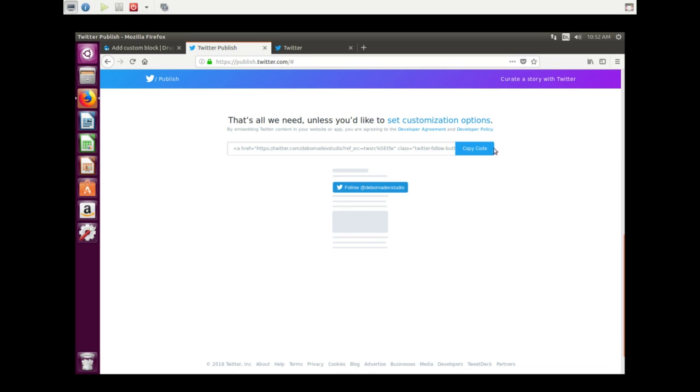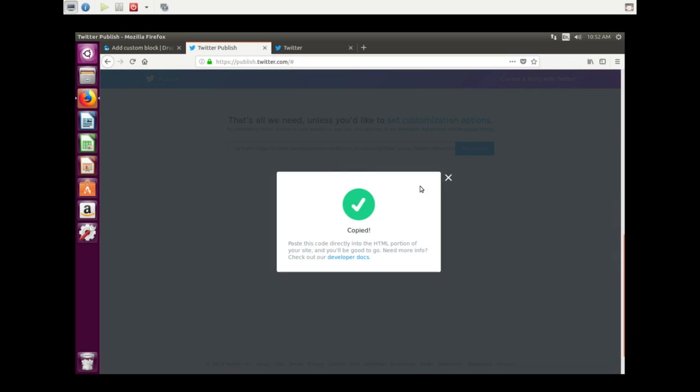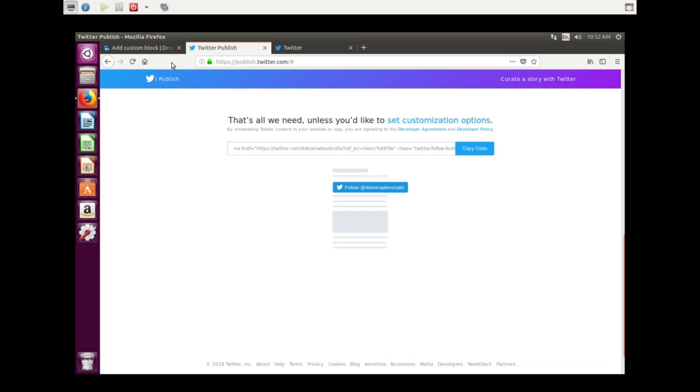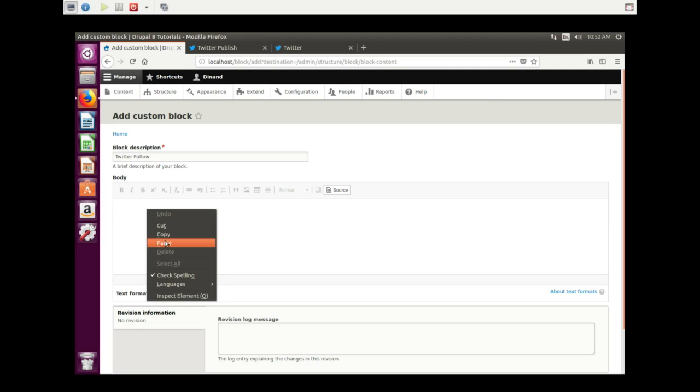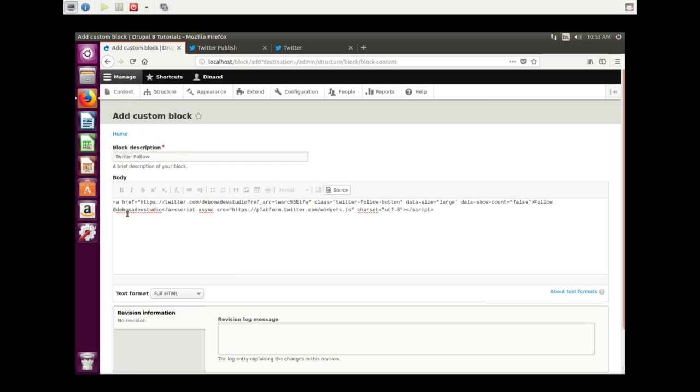So we copy the code. It is copied. Go back to the custom block. This is very important: we need to use the source input because we are not pasting text, we're pasting code, we're pasting in a script.